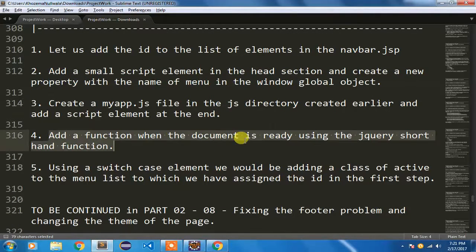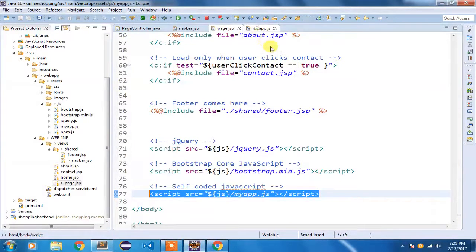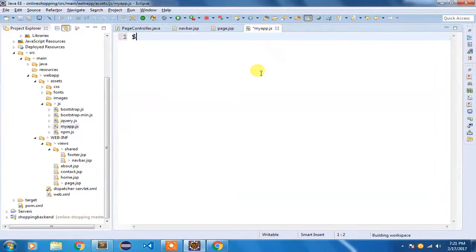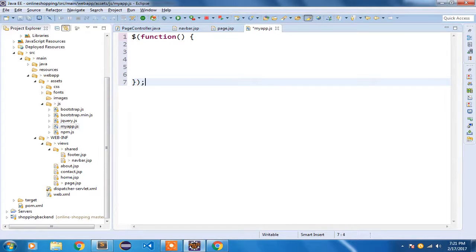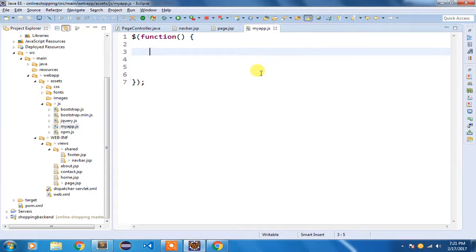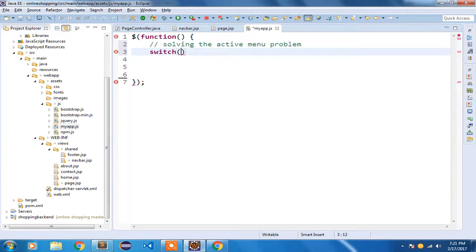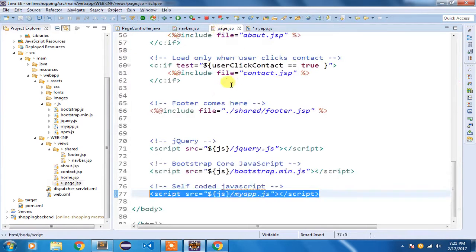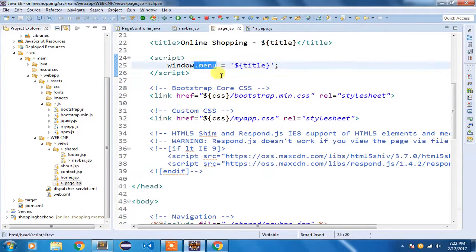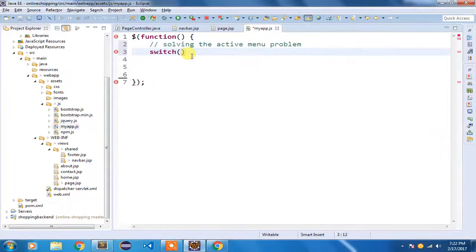Now I need to add a function when the document is ready using the jQuery shorthand function. In myapp.js I am going to code our jQuery syntax using the shorthand method — function open close, then semicolon. Now I am going to use a switch case to solve the active menu problem. Let me comment it out: 'solving the active menu problem'. Inside this switch, I'll reference the menu property I created in page.jsp.